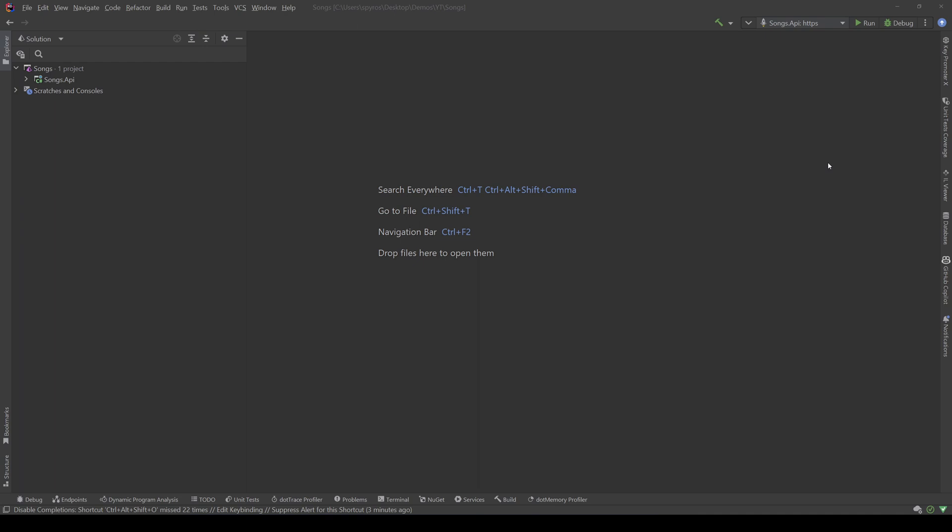In this series we will connect to Elastic, we will store there our records and finally we will apply our search. Now, why use Elastic instead of our regular SQL database?